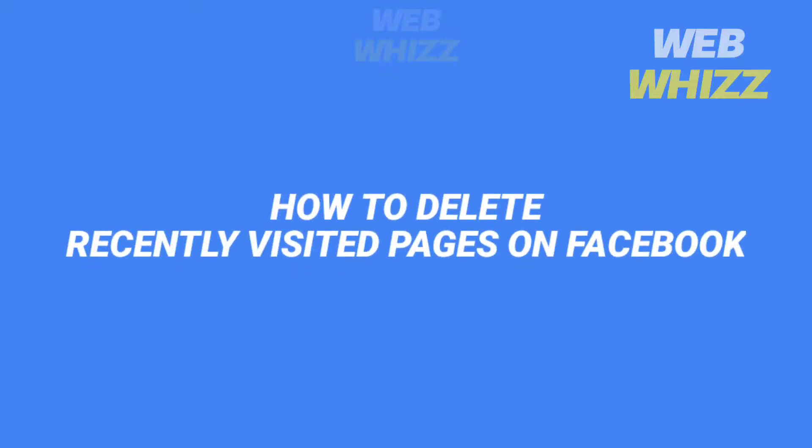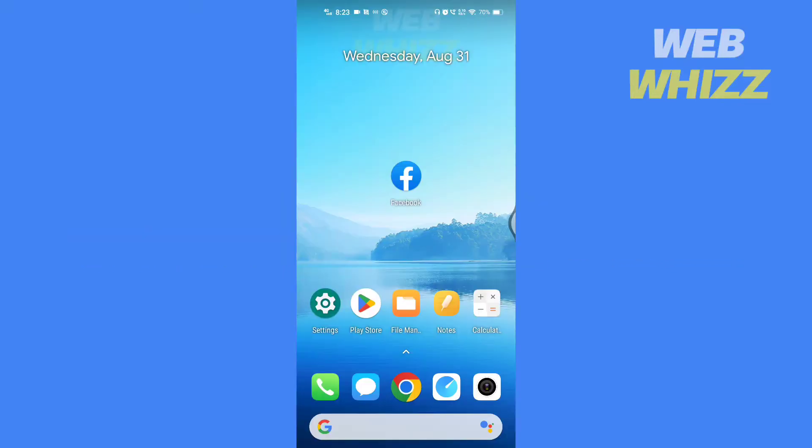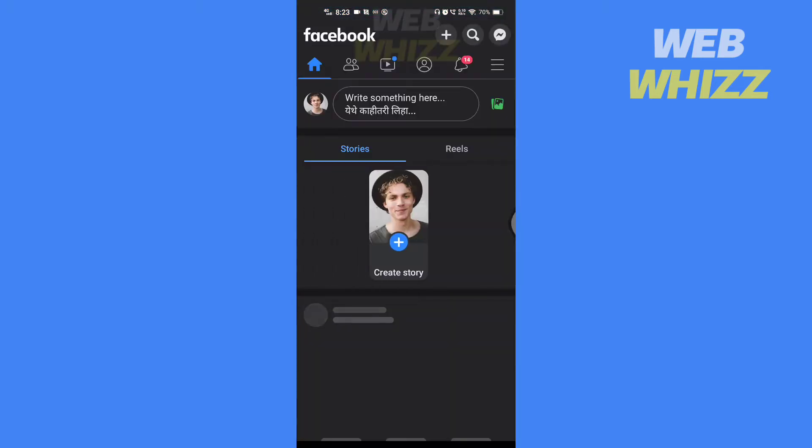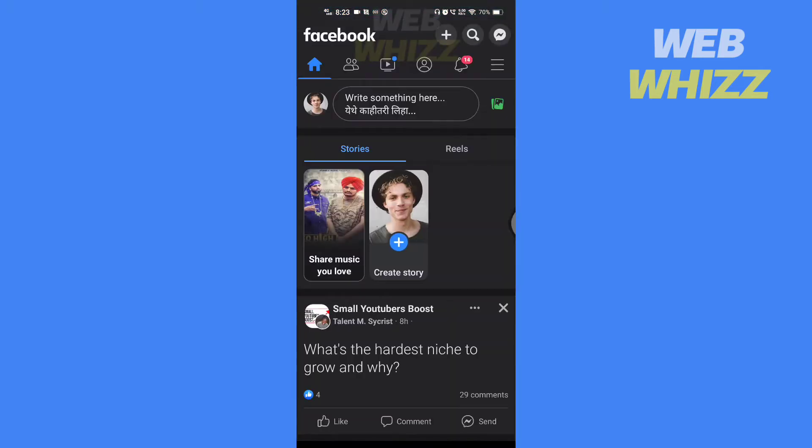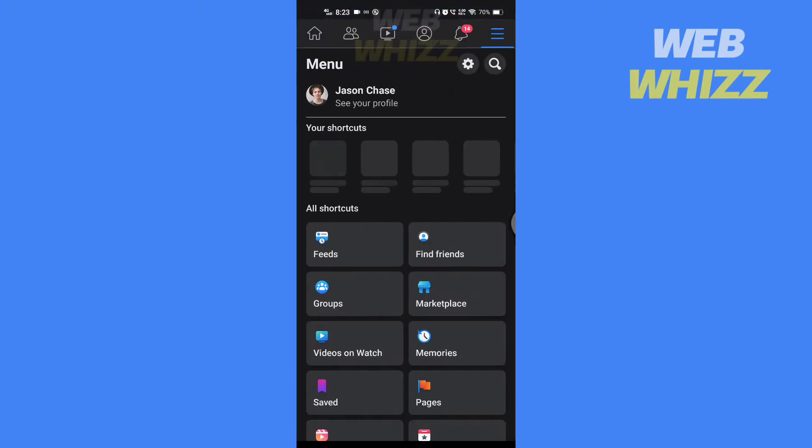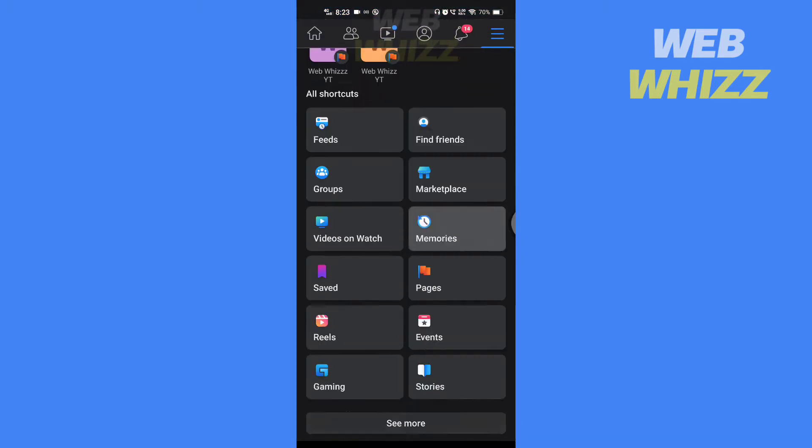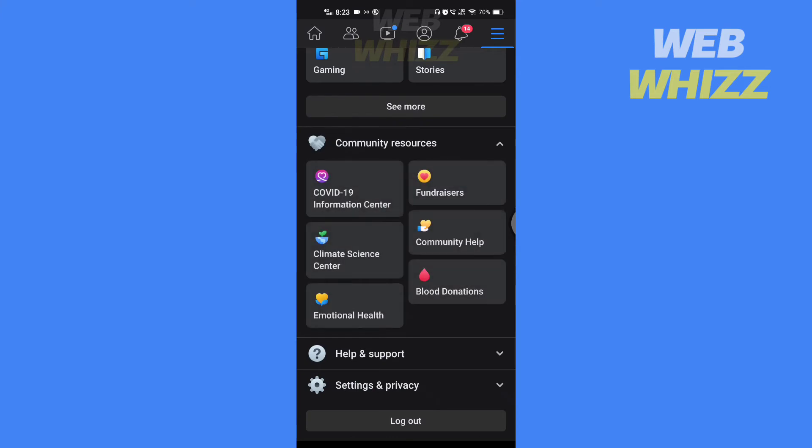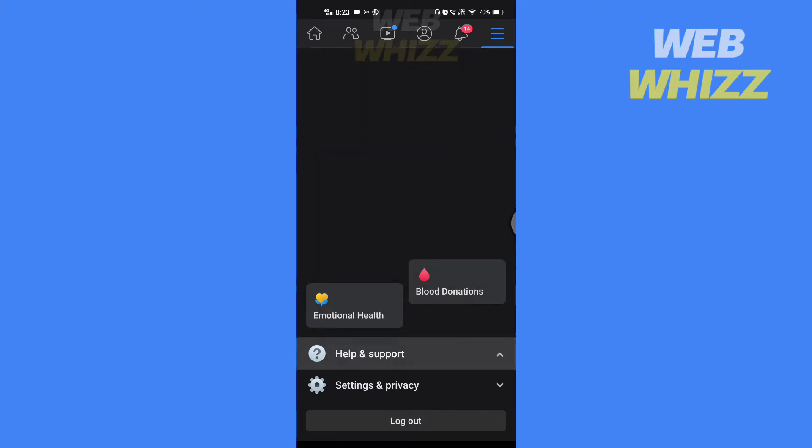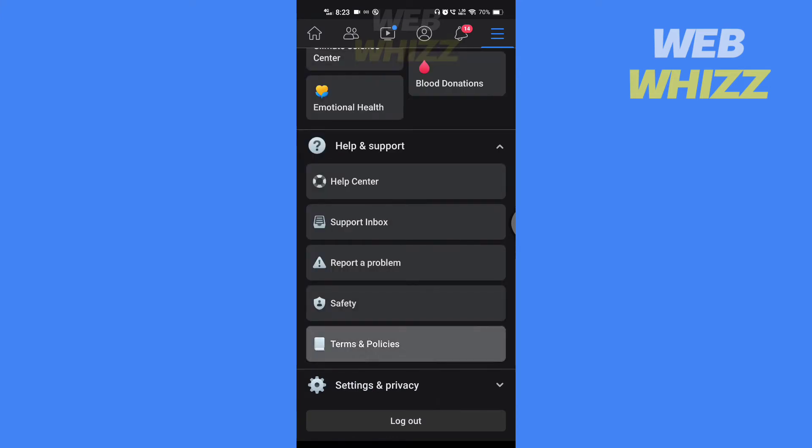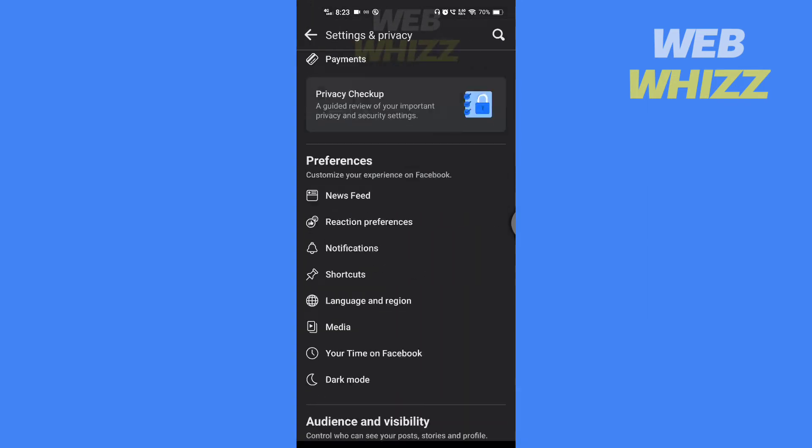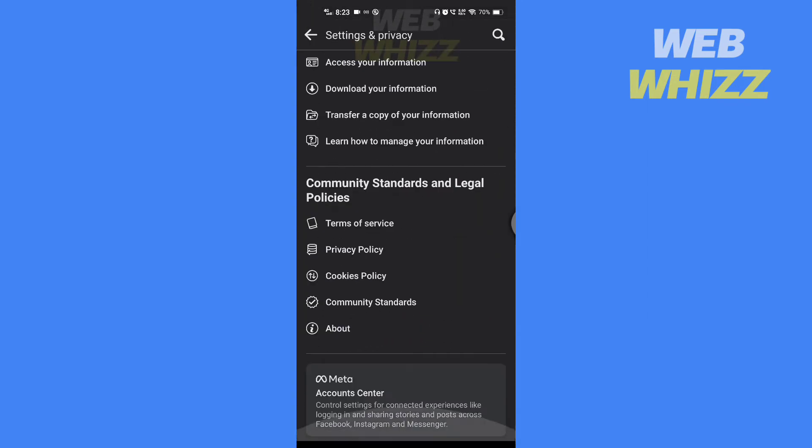How to delete recently visited pages on Facebook. Hello and welcome to our channel. In this tutorial I'm going to show you how you can easily delete recently visited pages on Facebook. Please watch till the end to properly understand the tutorial.